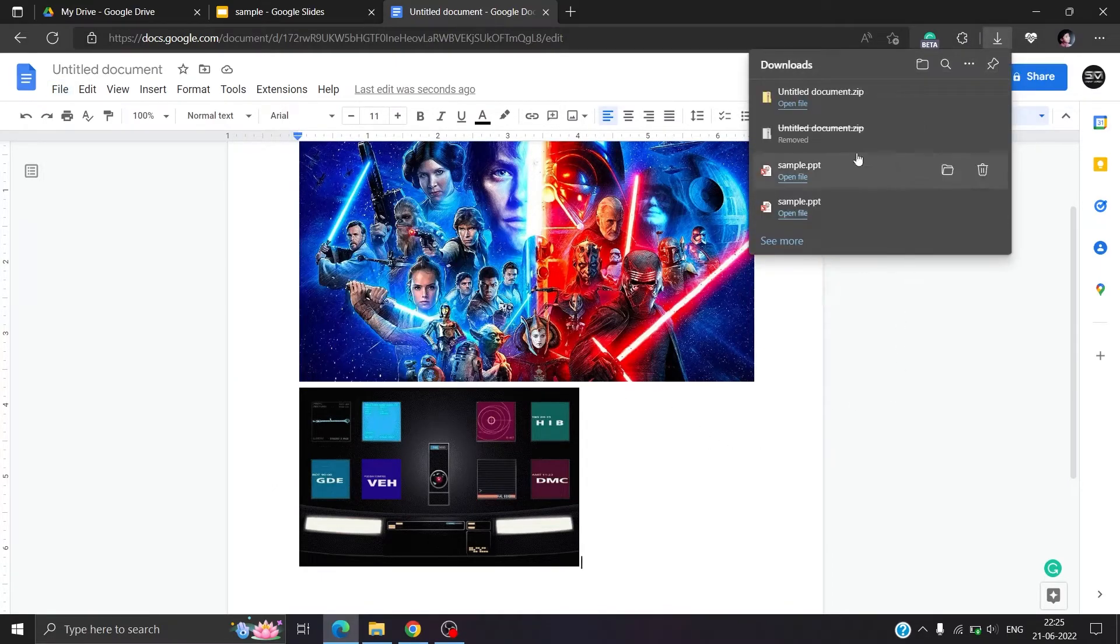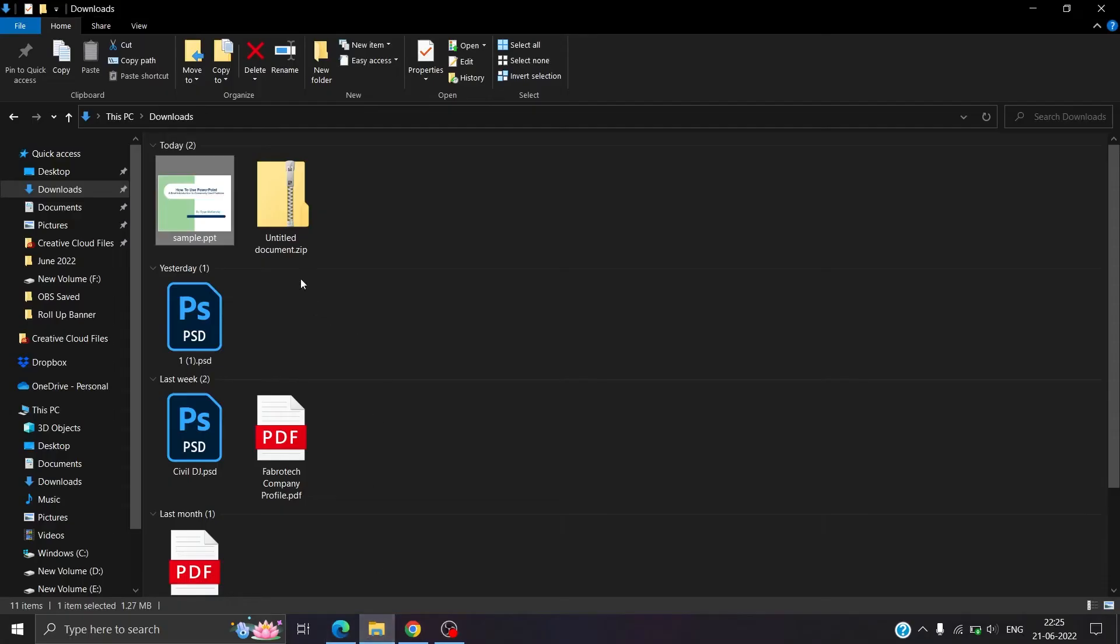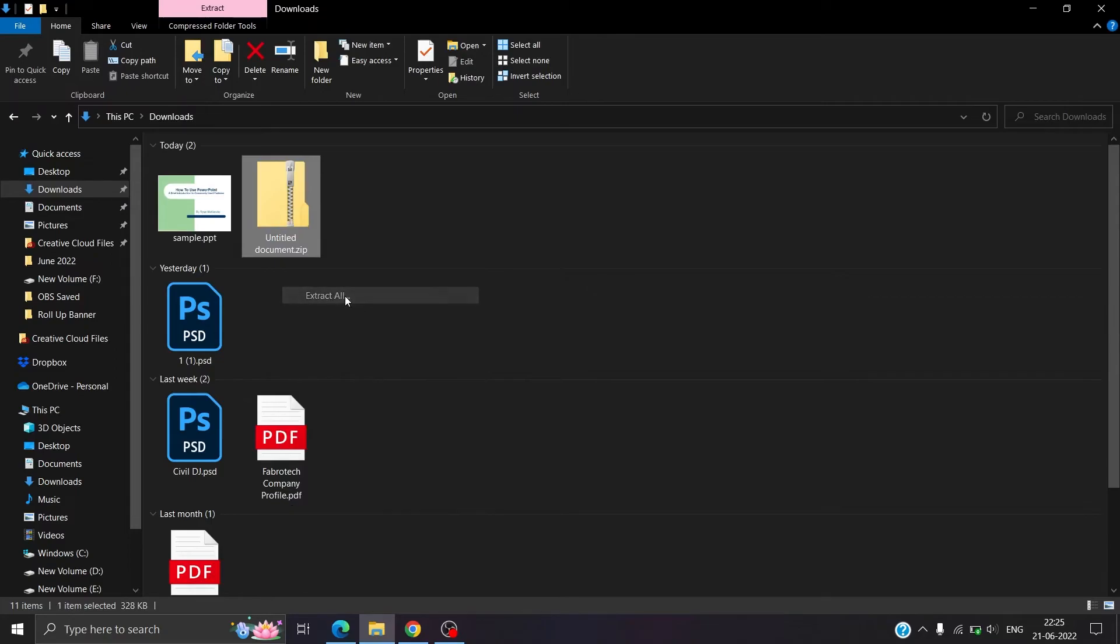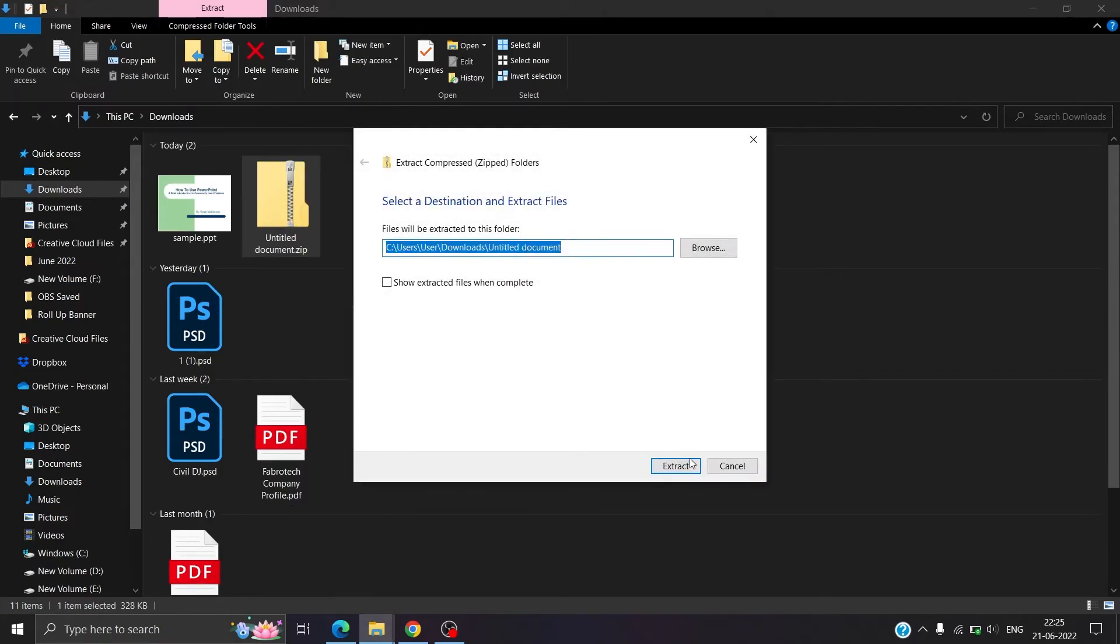The file will download as a zip file. Extract the file, and then inside the extracted folder, click on the images folder. You will find the images.